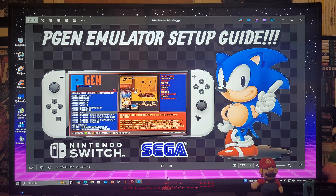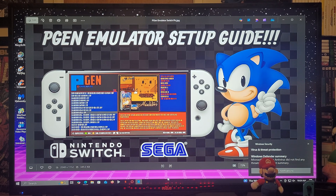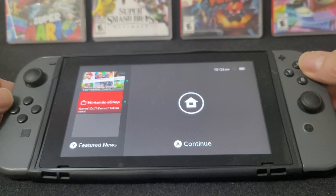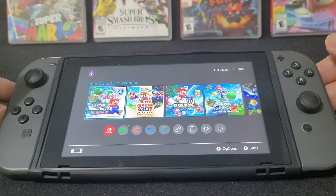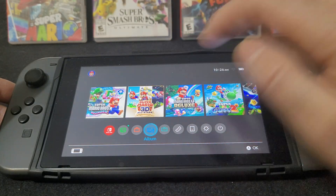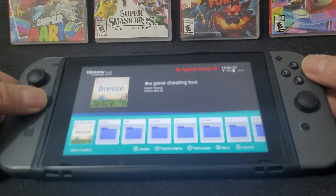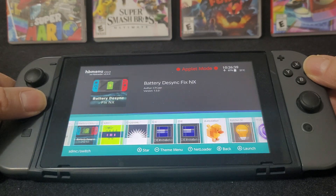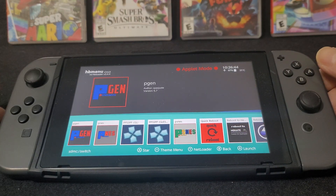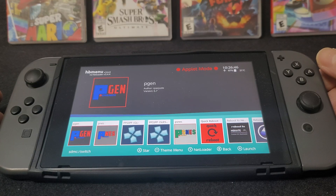Now we're going to get over to the Nintendo Switch — I'll show you guys how to set up the emulator, what settings to change, and a little bit of gameplay. All right guys, now we're on the Switch. First thing we're going to do is check if we have the NRO, so to do that you're going to go over to the Album and scroll over. We do have the emulator.